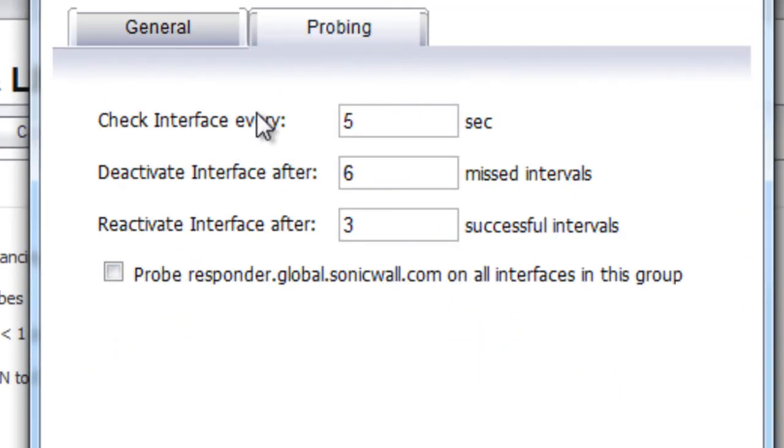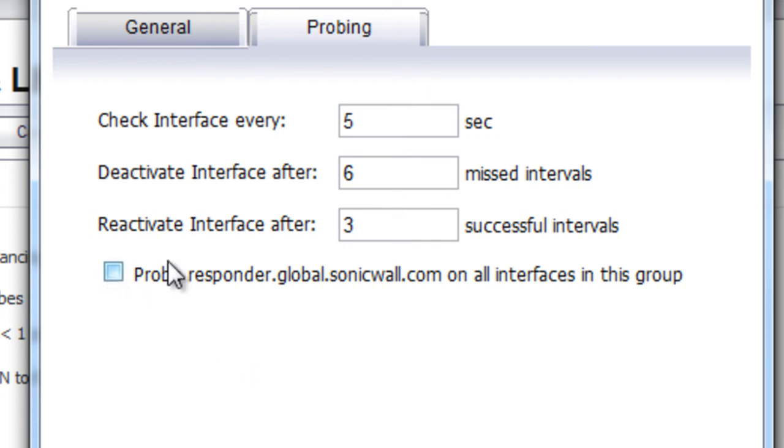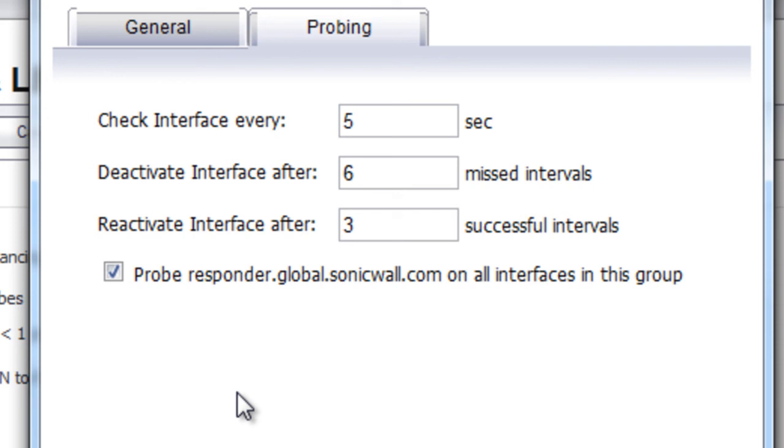Next, under probing, we want to make sure that the SonicWall probes the WAN interfaces to make sure that they're connected and that they're able to access the internet. You can use the default settings, and we do encourage you to use the SonicWall probe responder host. It's always out there, always available to have the SonicWalls ping it. If it can't reach that address, then there's something wrong with that connection, so you want that WAN connection to go ahead and fail.